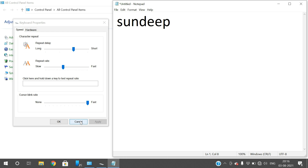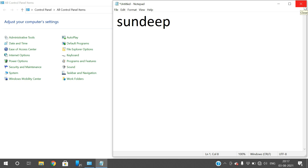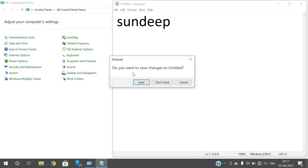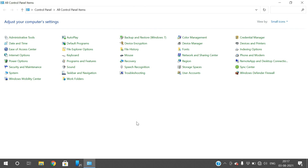These are the only two options we can change in keyboard properties. So I hope you understood the keyboard properties and mouse properties — you can change them according to your own preference and style. Hope you enjoyed the session. If you liked it, please like, share with your friends, and don't forget to subscribe to our channel. Thanks for watching, thank you very much.